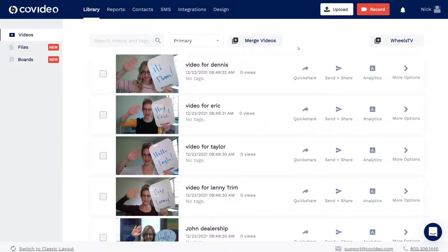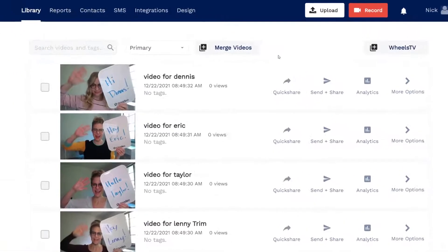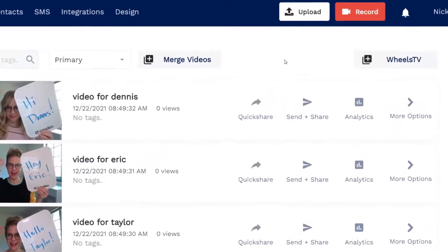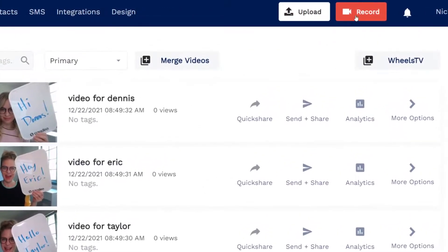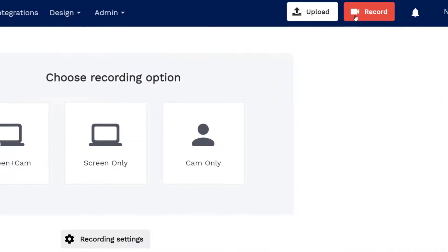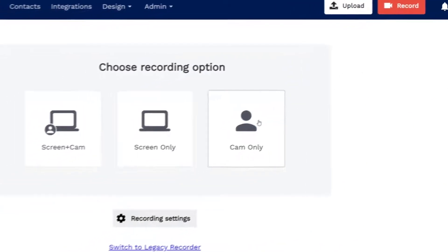This is your video library where all of your videos are stored. You have unlimited storage so you'll never have to worry about deleting videos. At the top of the page you'll notice a red record button. Click it to go to the record page.